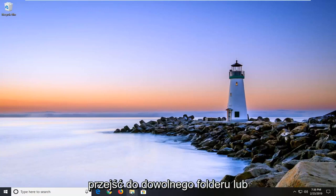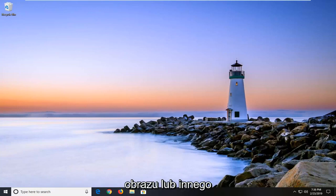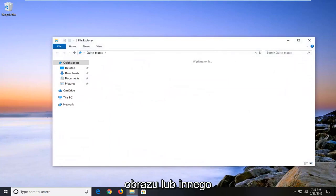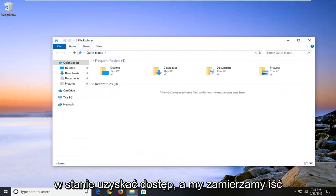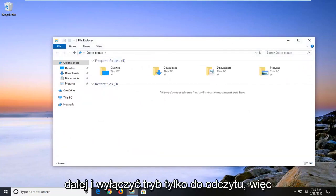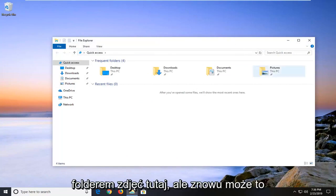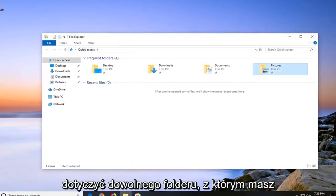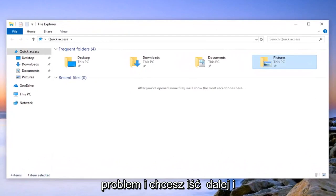Navigate to whatever folder or file you're having trouble accessing. We're going to disable read-only mode. For example, let's say we're having an issue with our Pictures folder, but this could apply to any folder you're having issues with.